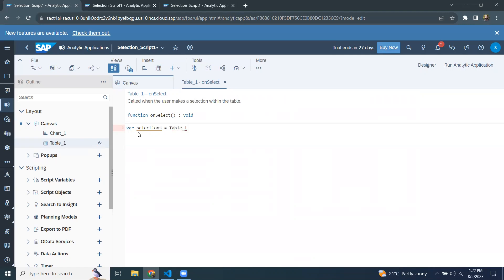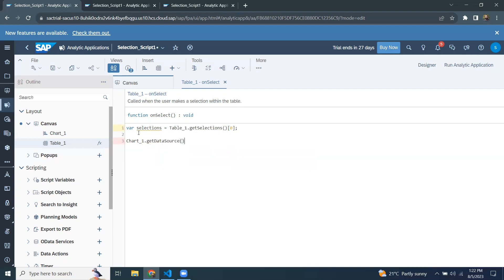I'm going to give the variable the name 'selections' and assign it the selection from table one using the API called GetSelections. Using code completion to find GetSelections — I'm not going to define any specific dimension here; I'll leave that with an empty selection, and I'll define the dimension I want to apply the selection to in the next line.